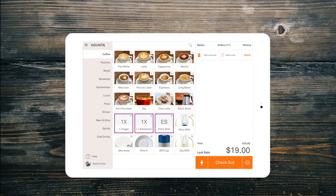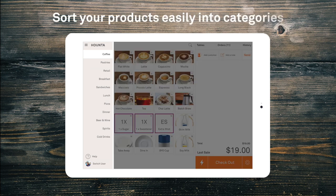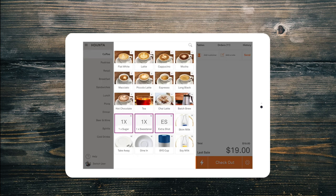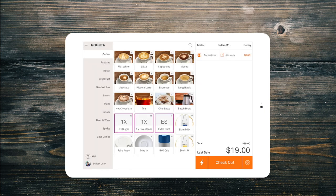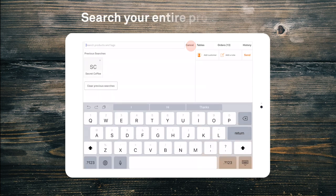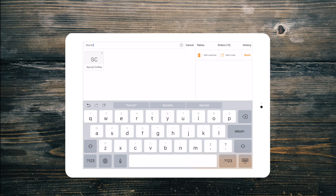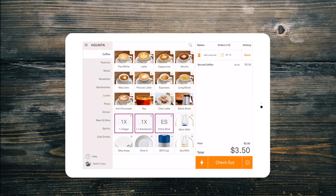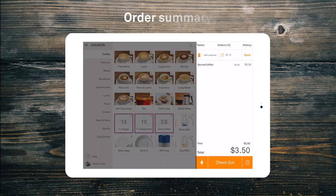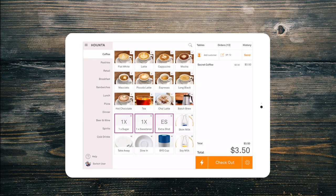When the Point of Sale opens, you'll notice that the menu you created in the back office has been loaded. There are three basic sections on this screen. Your categories are on the left. The main section in the middle is where your products are displayed in each category. We can also easily search for a product using the search bar at the top. And on the right-hand side is the order summary, where your order will be displayed until it is sent to be made or paid for.